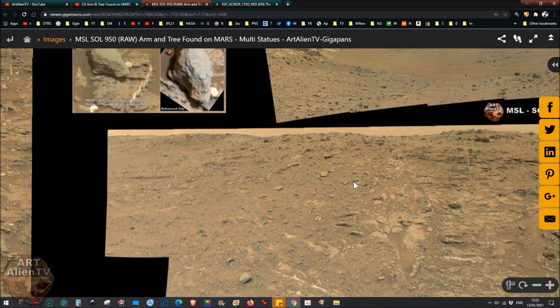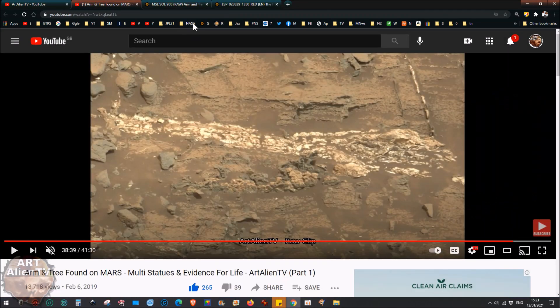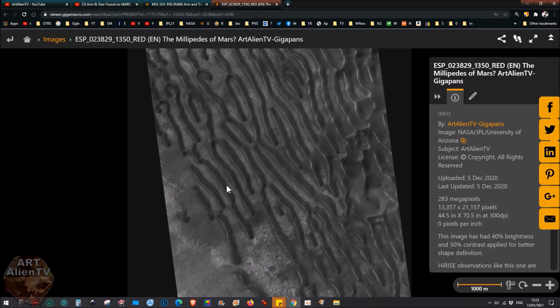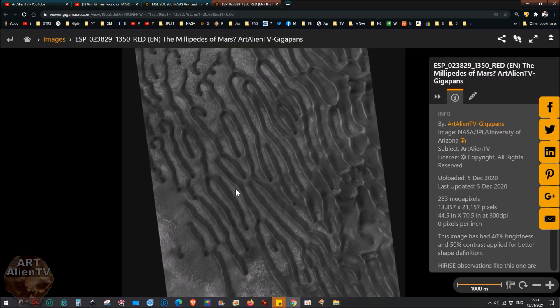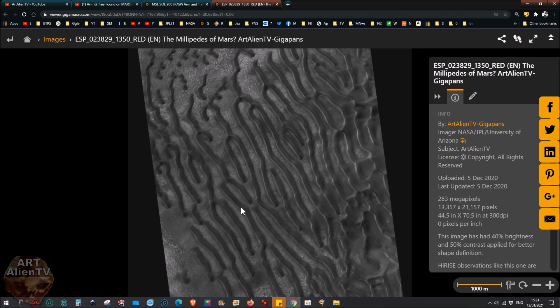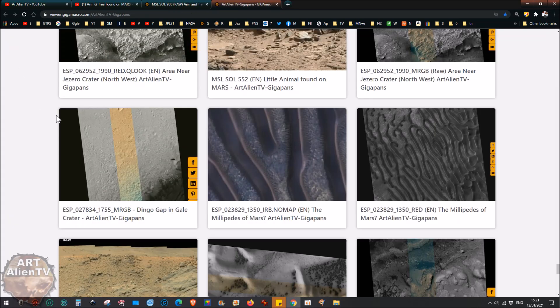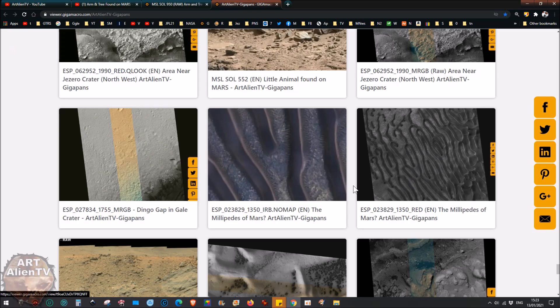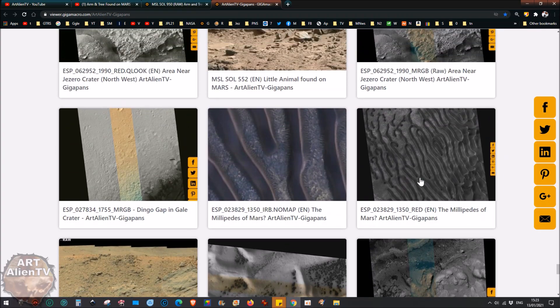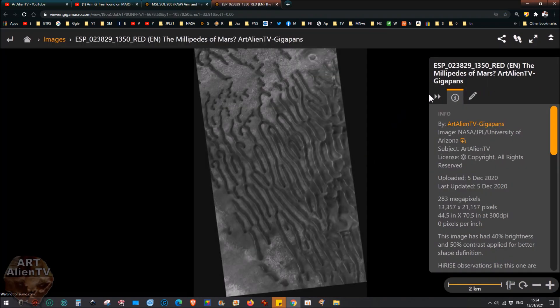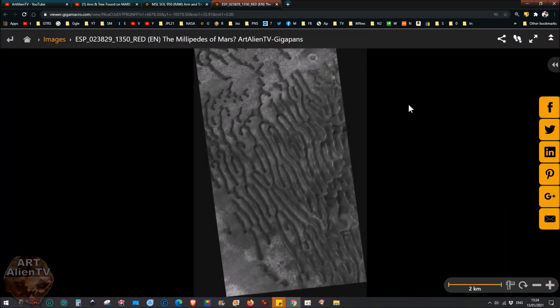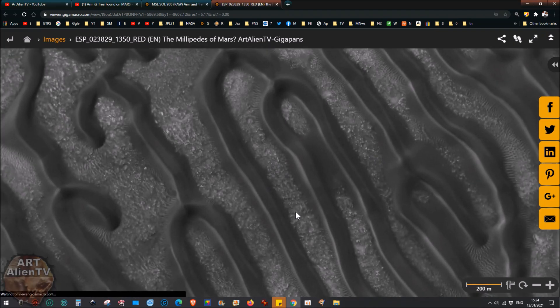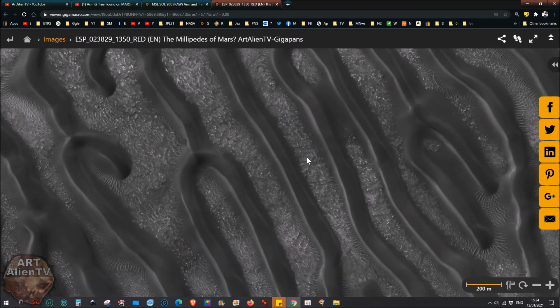So it's a real mixed bag this one. Okay, so there was another new gigapan that I also recently uploaded. This one's called The Millipedes of Mars. This is ESP 238291350 Red. Now if you go to my main Gigapan page, you will see that there's a whole bunch of these. Some are in color and some are in black and white or monochrome, and there's loads of other new gigapans that I've uploaded and space images, satellite images, all sorts of stuff.